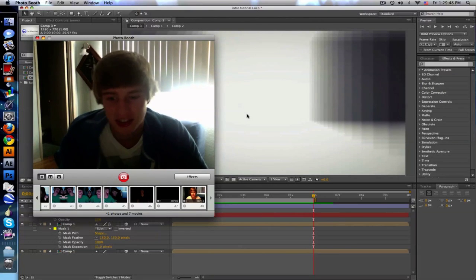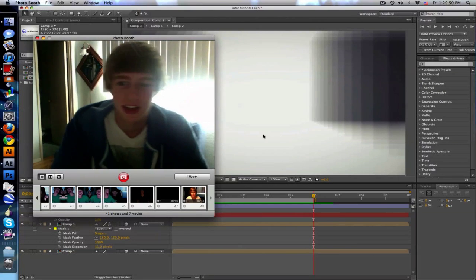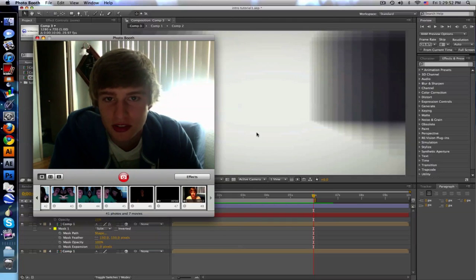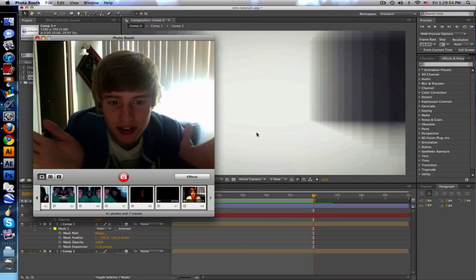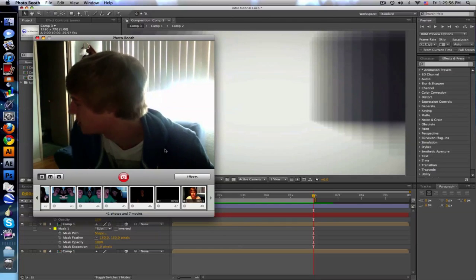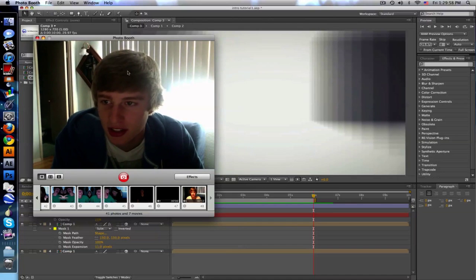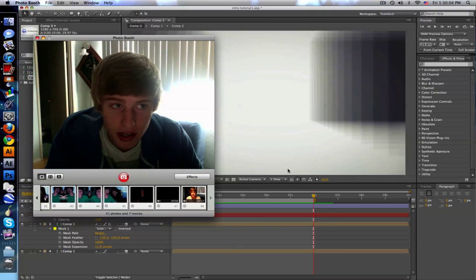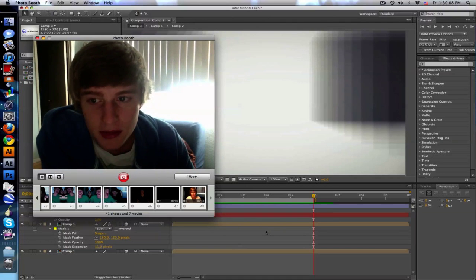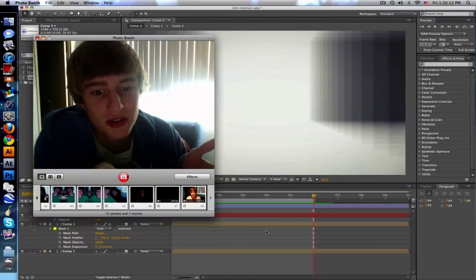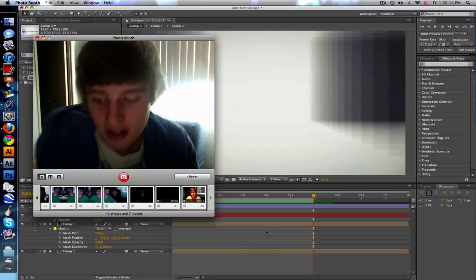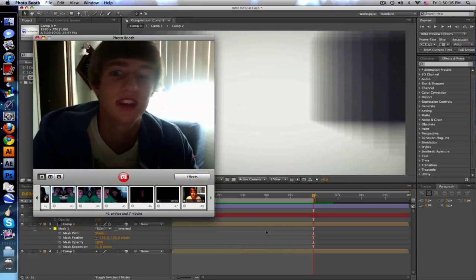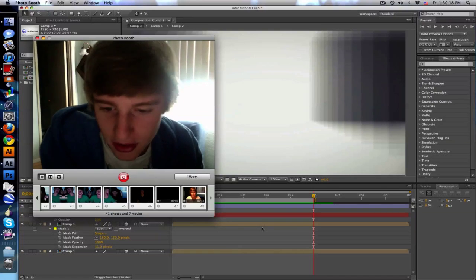Sup guys, it's Baker. I'm going to show you a little tutorial on a simple intro you can make. This is me, this is my office thing. I don't know, just watch, okay?